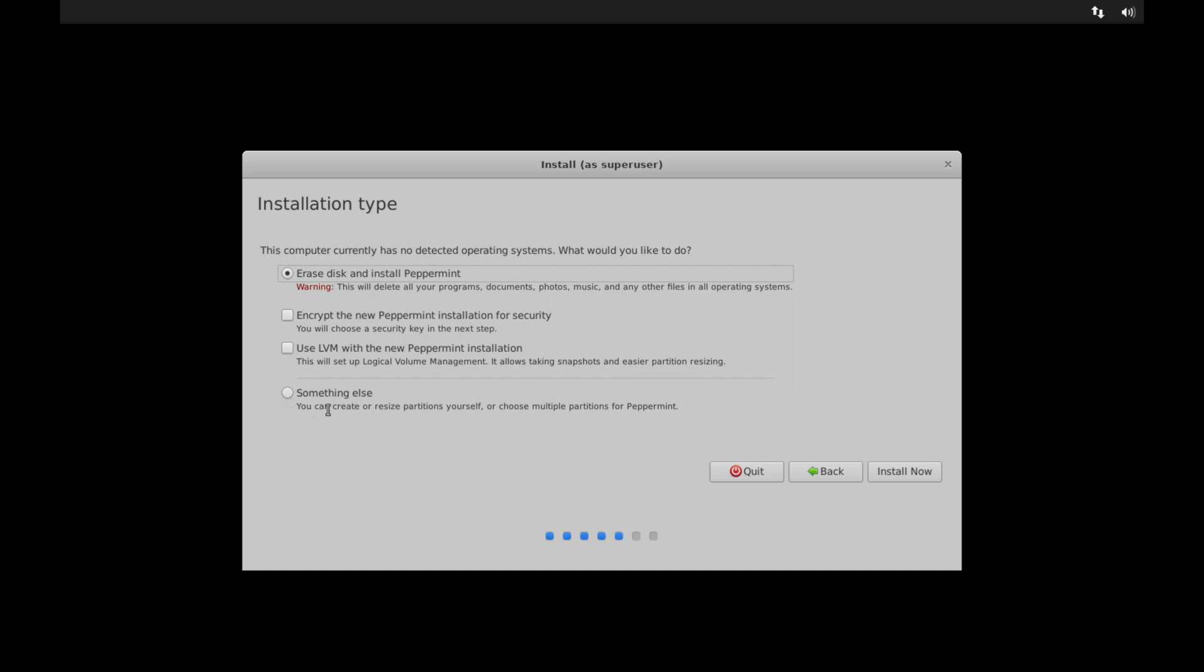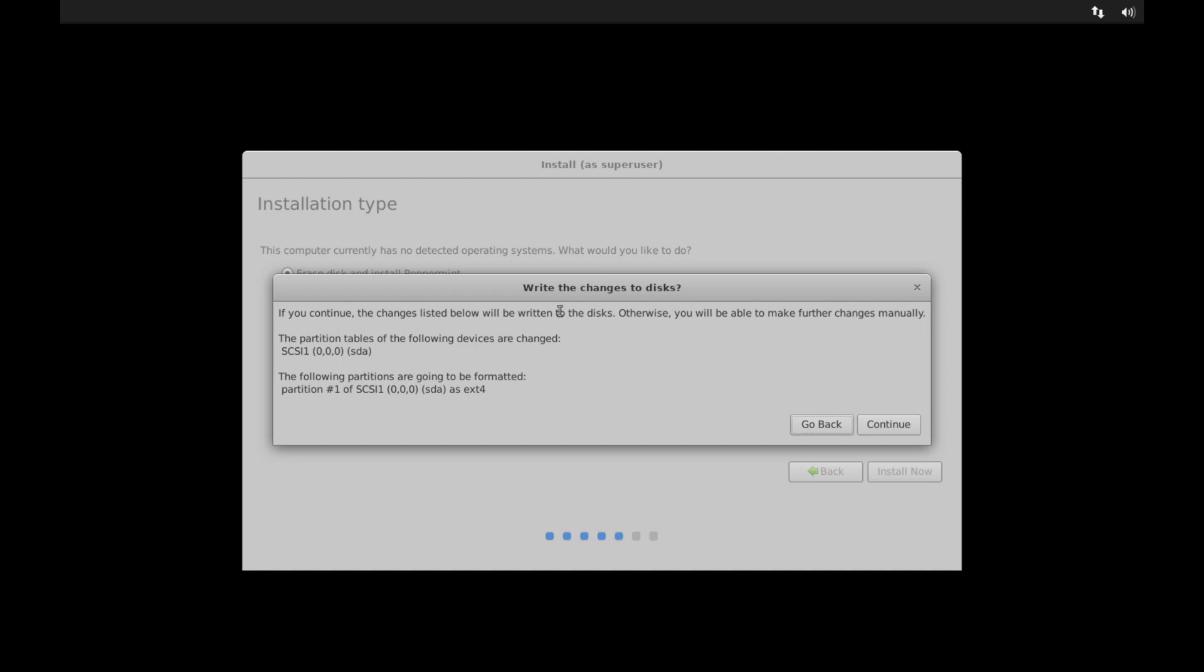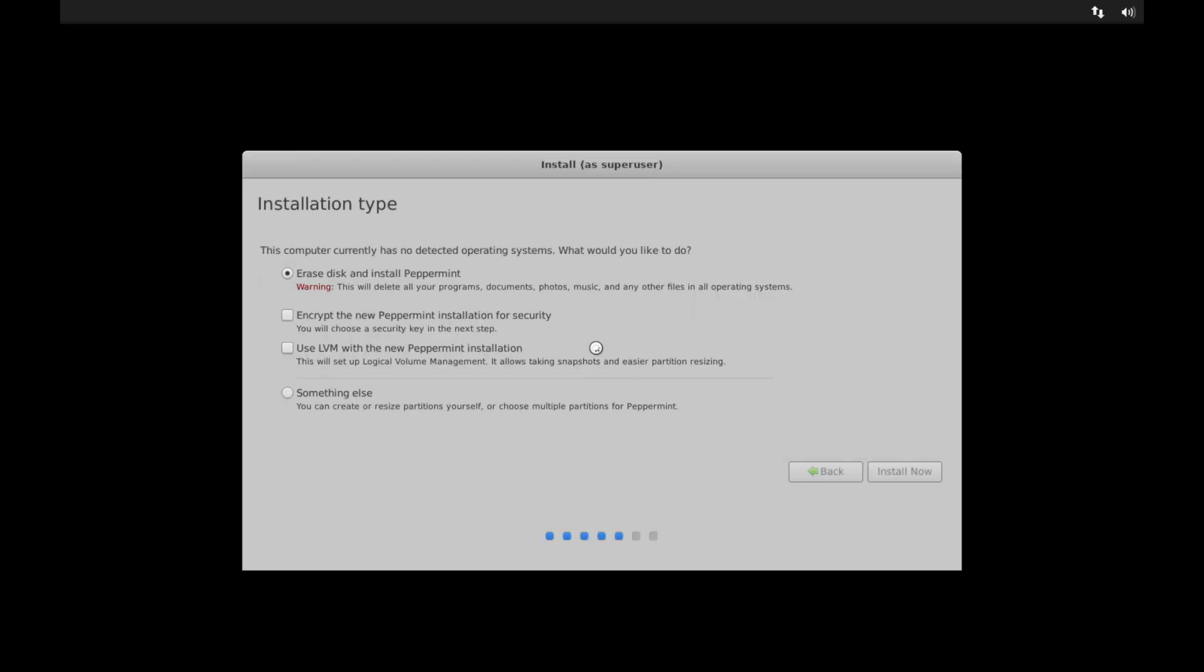And then you have the something else option where you can go ahead and partition the storage space yourself for advanced users. I'm okay with erasing my disk and installing Peppermint because I have a fresh new disk available. So I'm going to go ahead and hit the Install Now button. And it says here that it's about to write those changes to the disks and just kind of an overview of what it's going to create as well as just making sure that you do want to go ahead and write those changes. I'm sure I want to do that, so I'm going to go ahead and hit Continue.